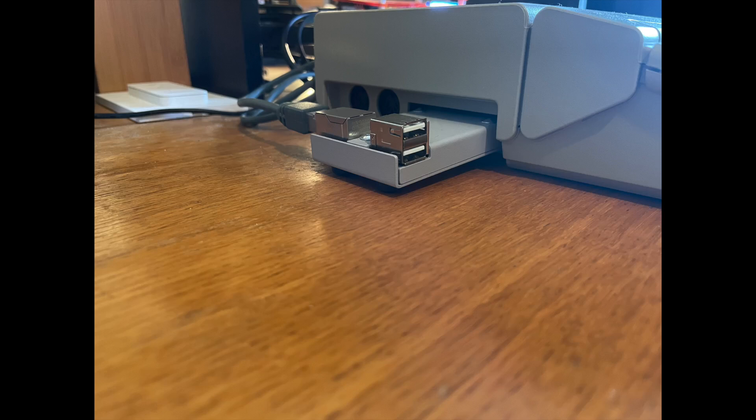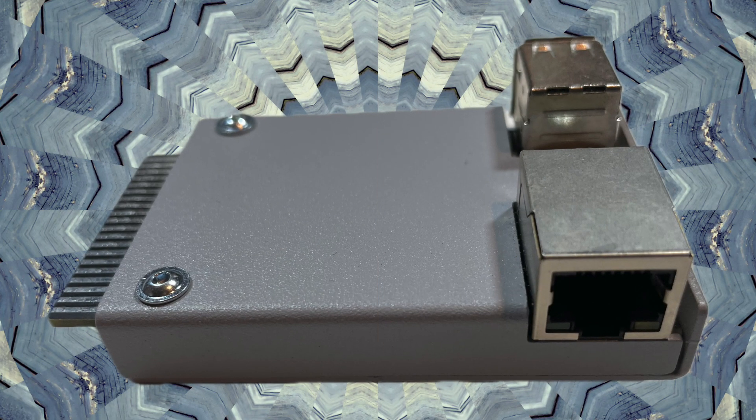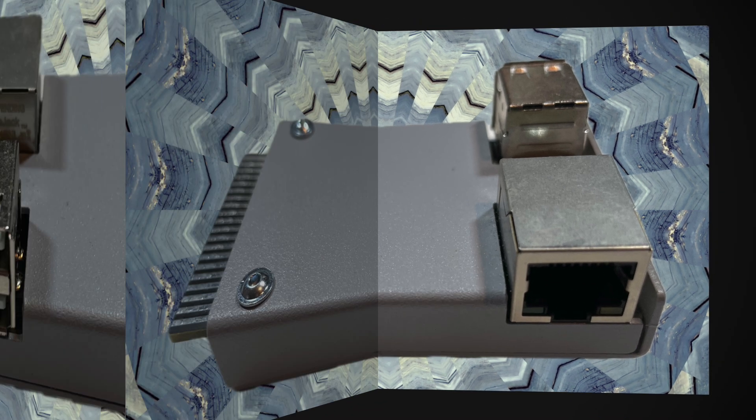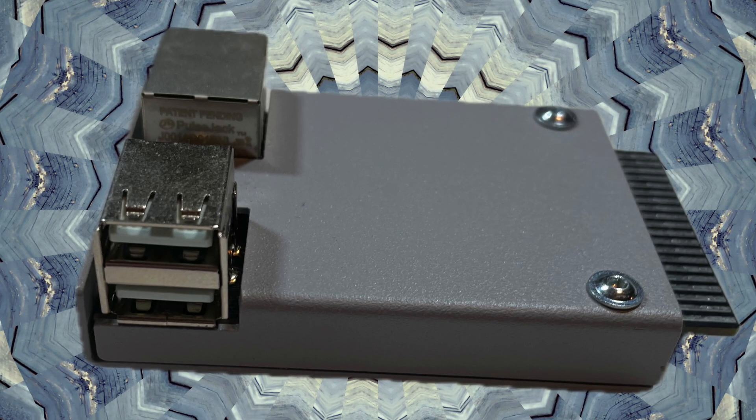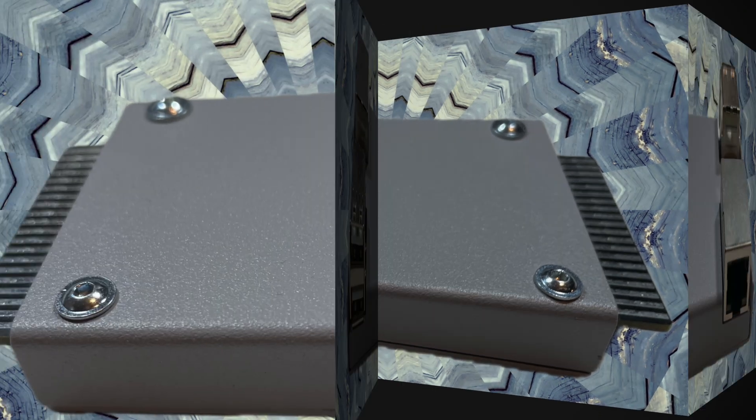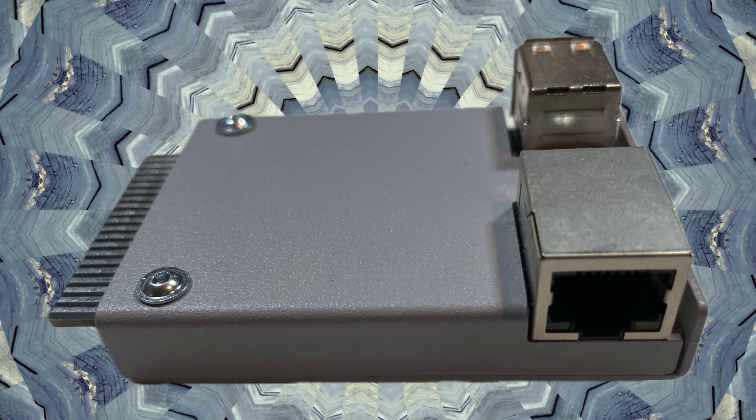Now there are two sets of connectors on the NetUSB. On the left is a single RJ45 connector for Ethernet, and on the right there are two USB-A sockets. Now to achieve our tasks today, it's the Ethernet connector that we're going to be looking at.